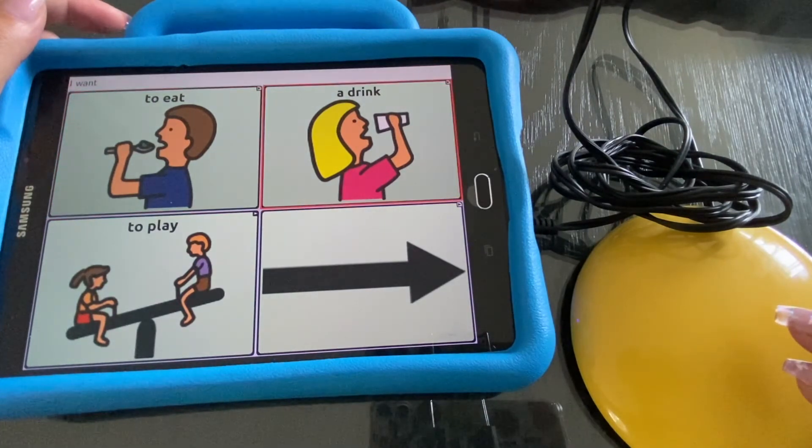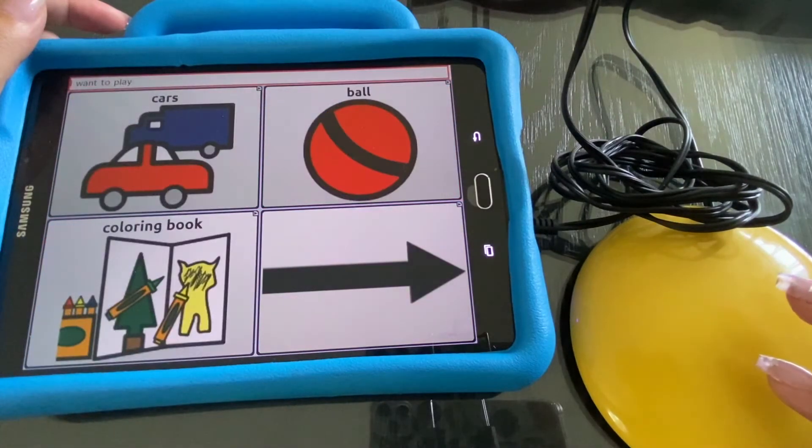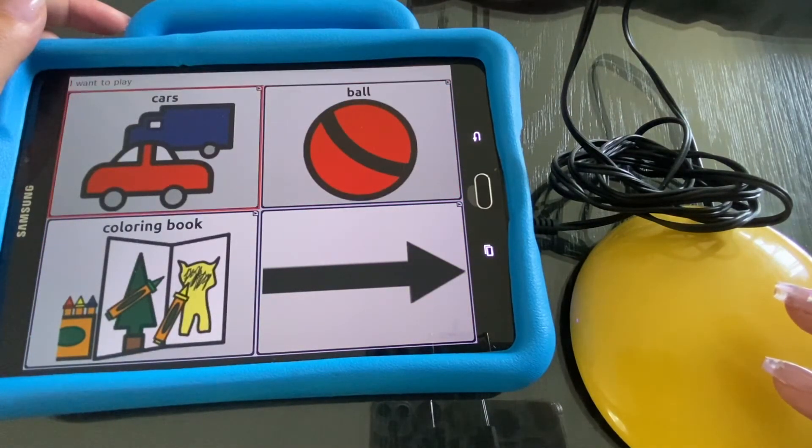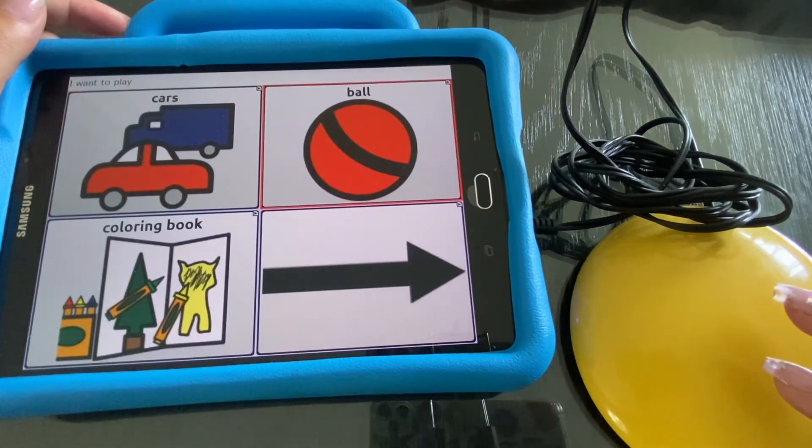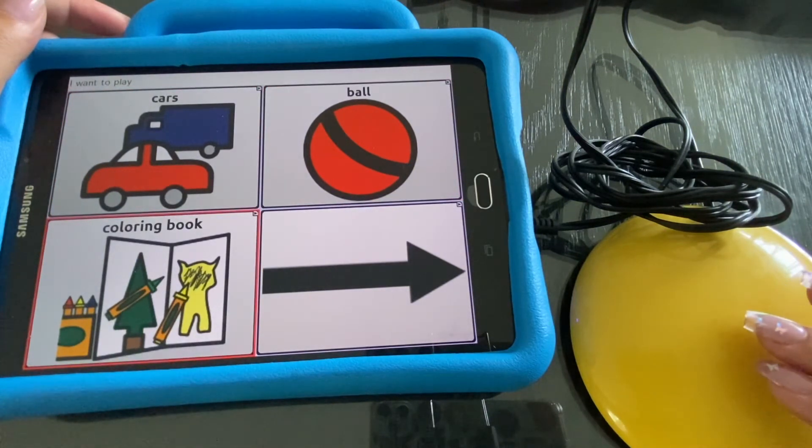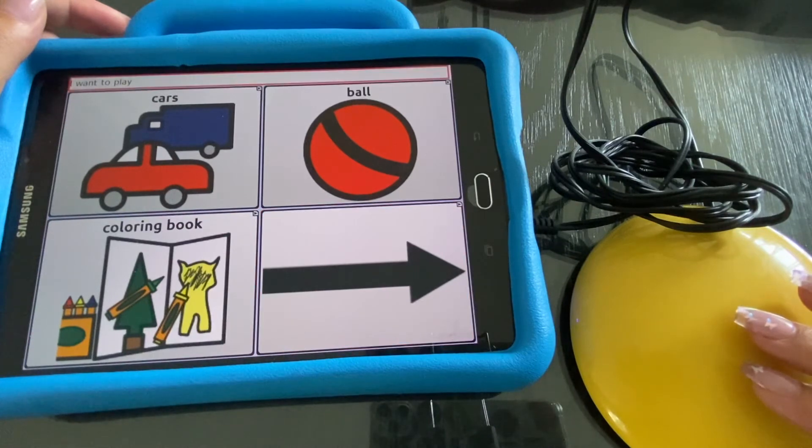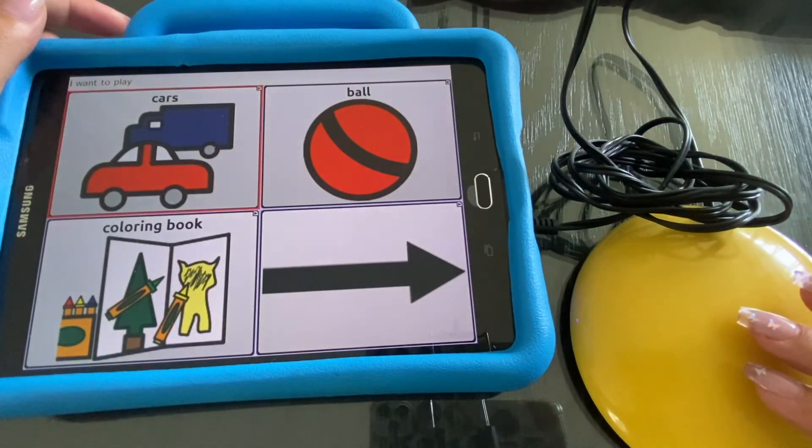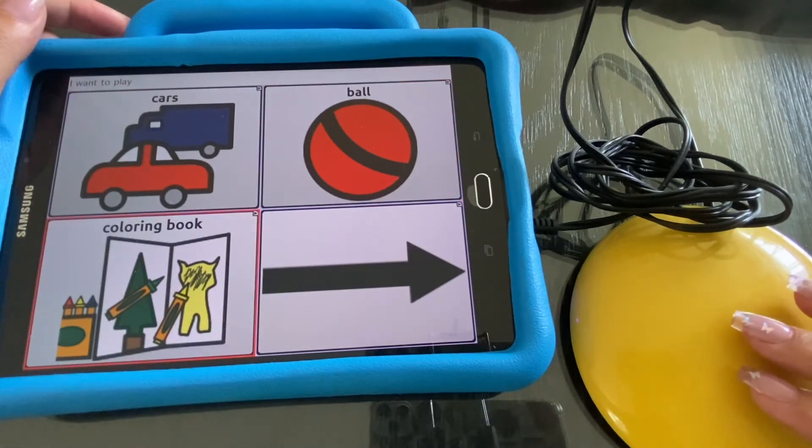To eat, a drink, to play. Speak text. Cars, ball, coloring book. Speak text. Cars, ball, coloring book.